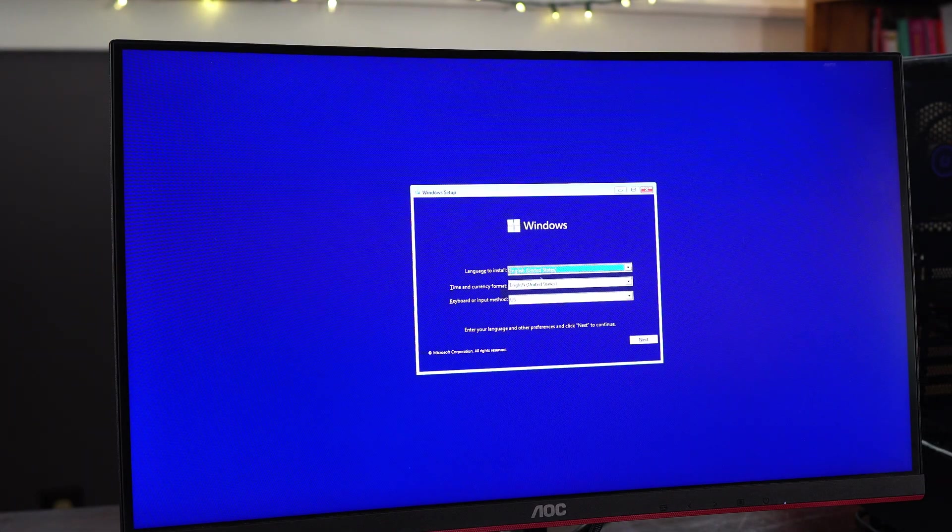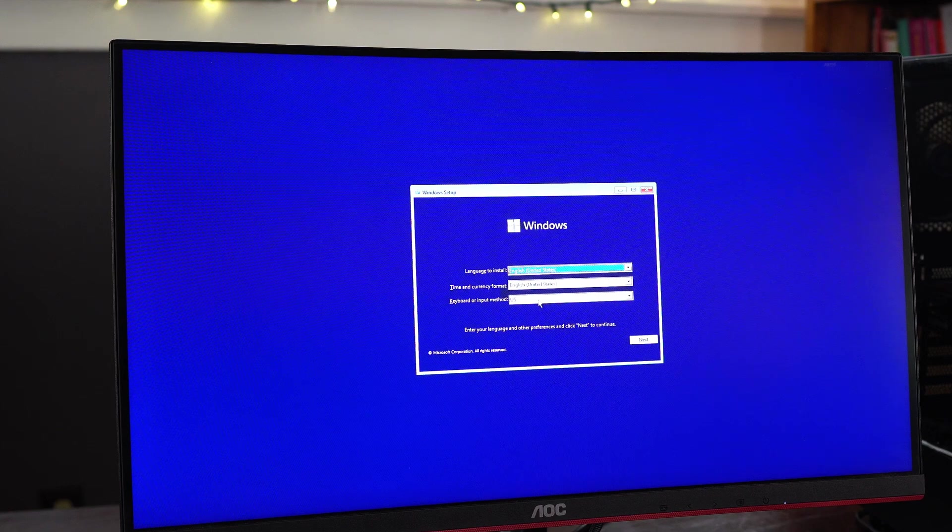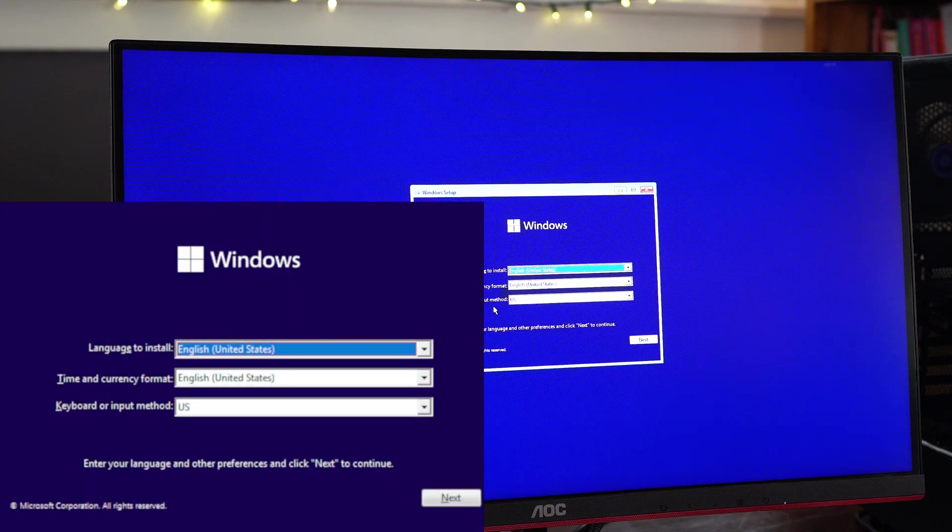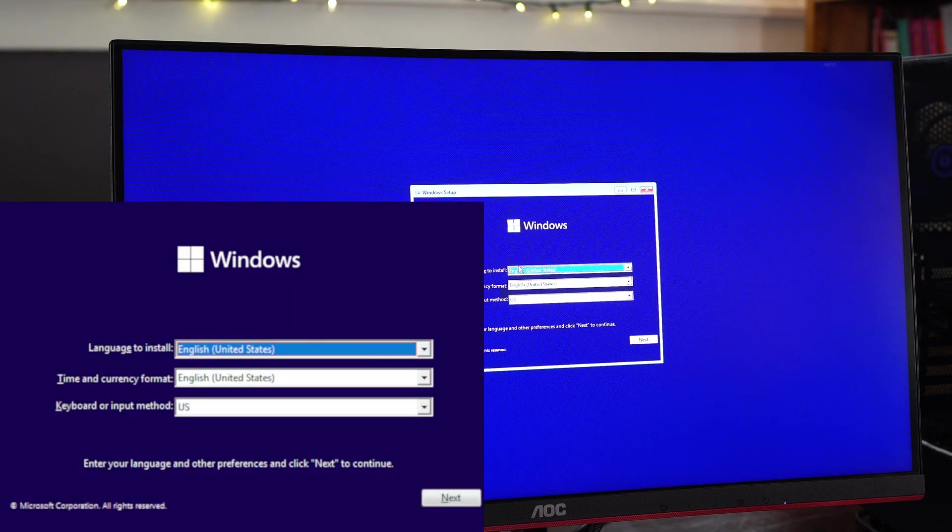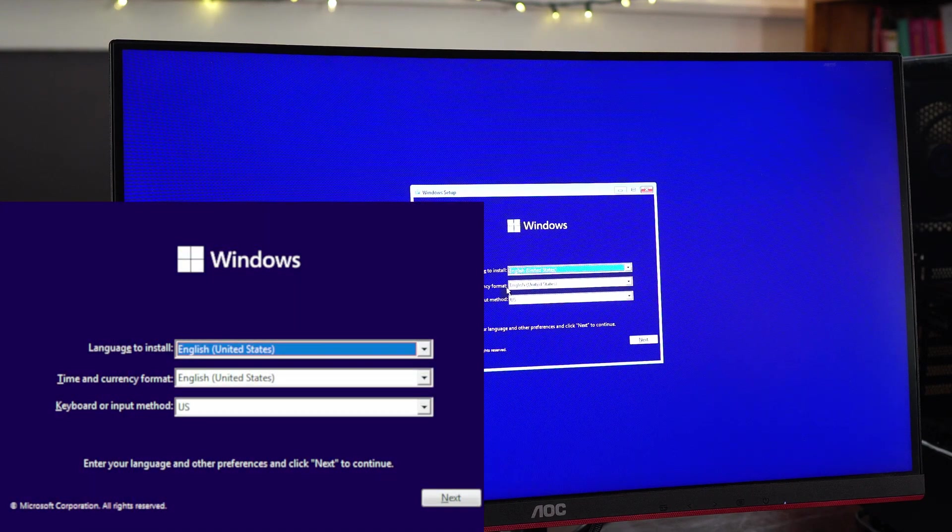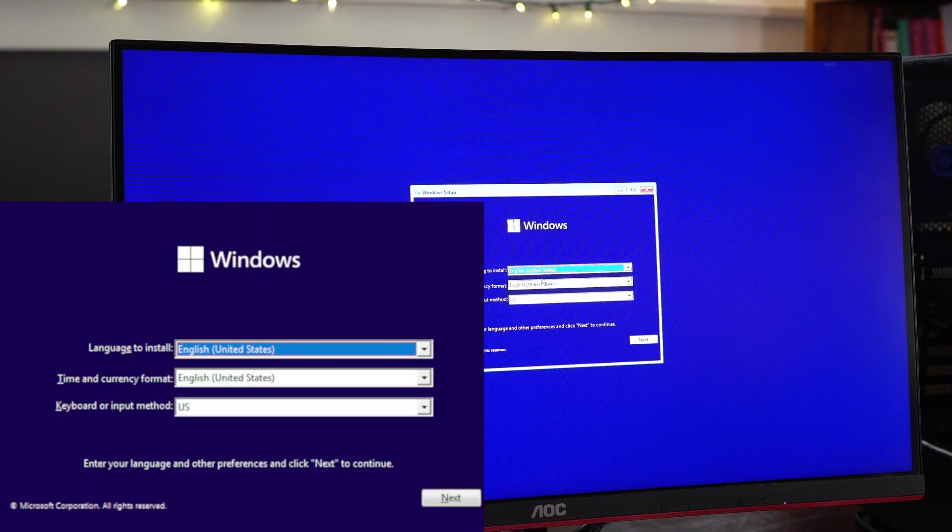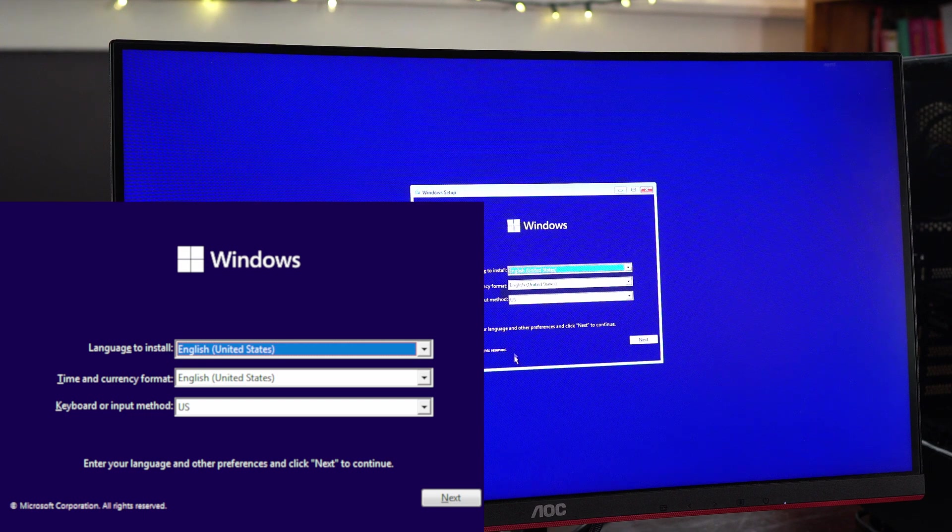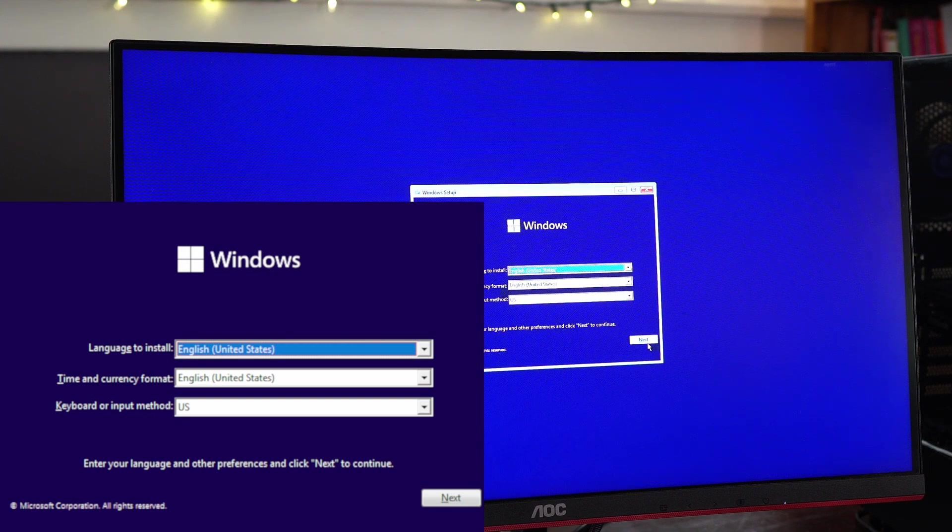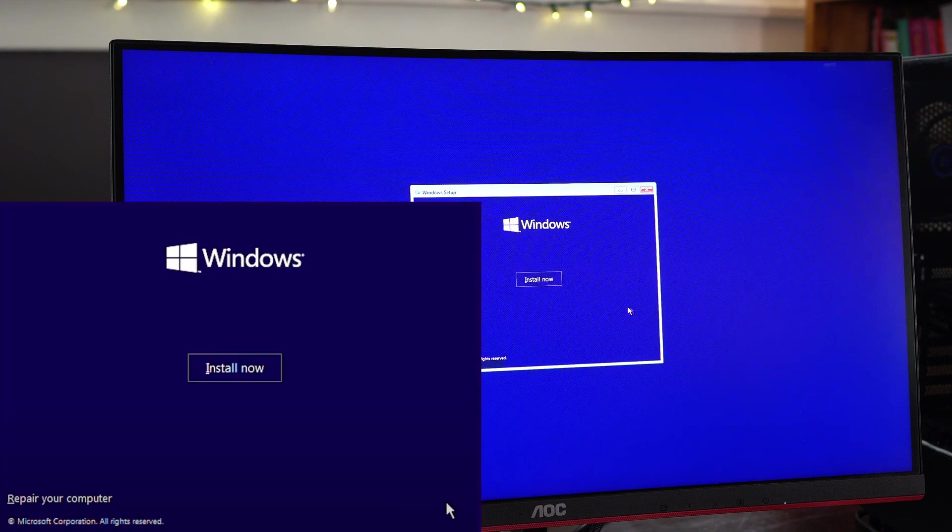So on this screen, we're going to go ahead and choose our language and location, but we are in the United States. My primary language will be English, the current format, blah blah blah. So I'm not going to change anything here. Hit next.